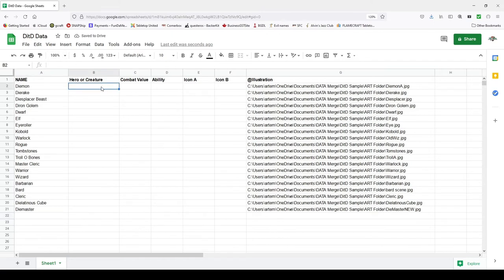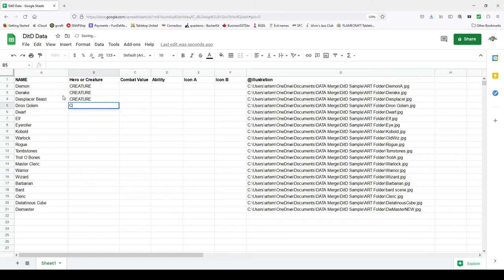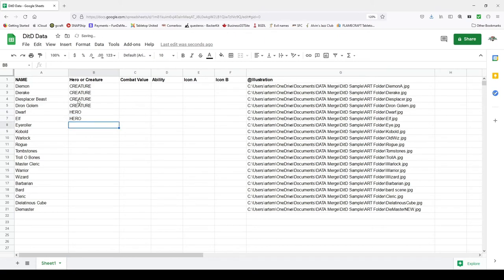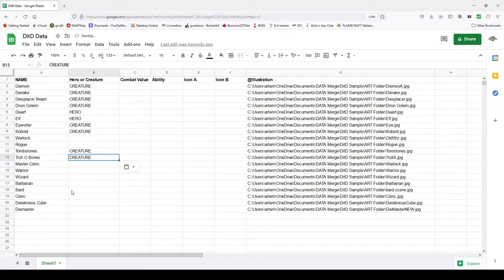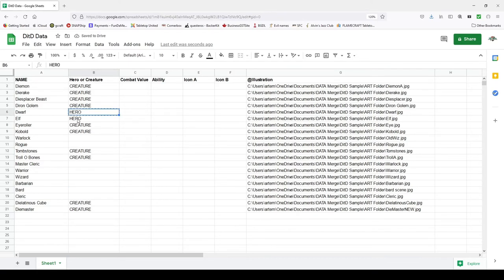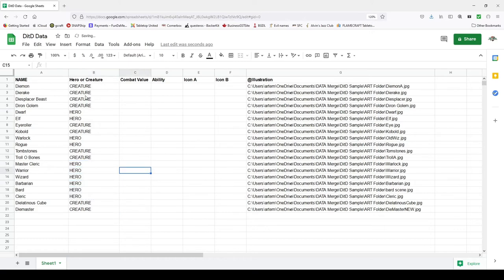Now for hero or creature type — very simple. I'll put it in caps: creature or hero. I'll fill those in for all rows — creatures first, then heroes. So we have the type each card will be for this pretend card game.